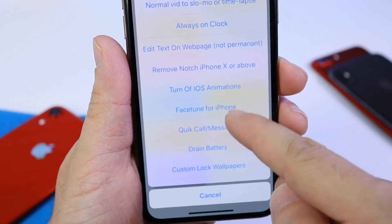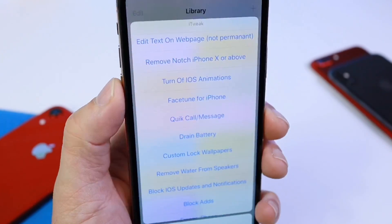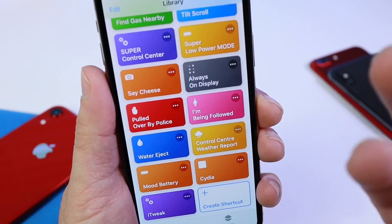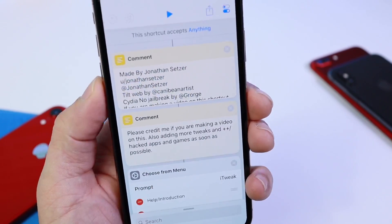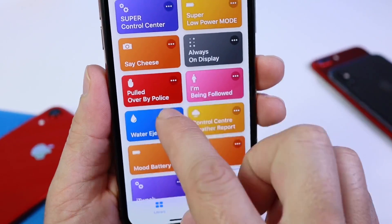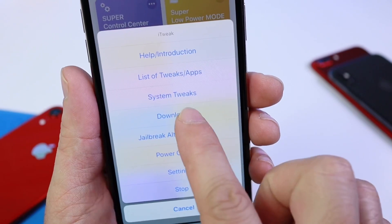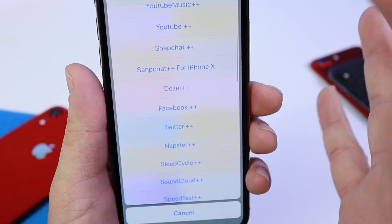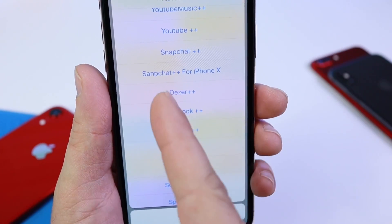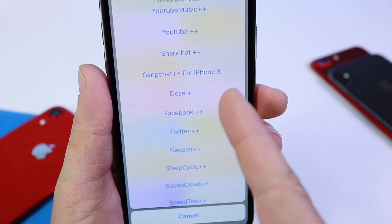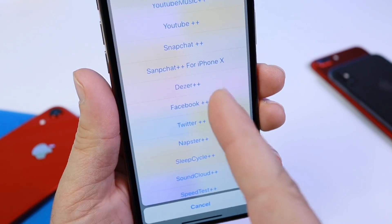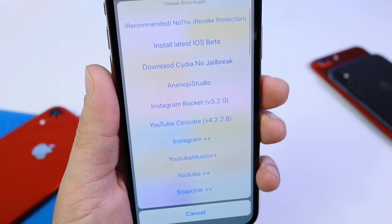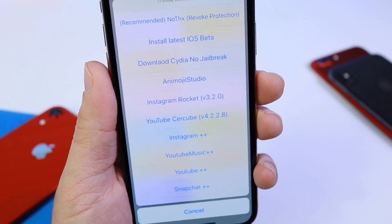You can browse through and choose your favorites. This is a really awesome Siri shortcut because it's so extensive. Let's go to downloads — right here is where you're going to find all the applications. For example, right there is Snapchat plus-plus for the iPhone 10, and you also have Facebook and Twitter — so many options to download applications that have additional perks.